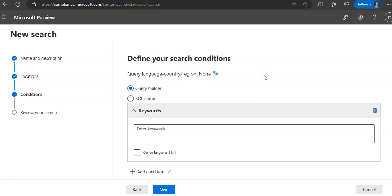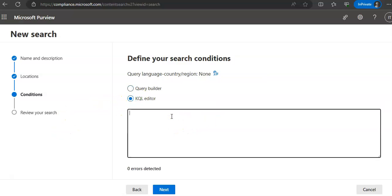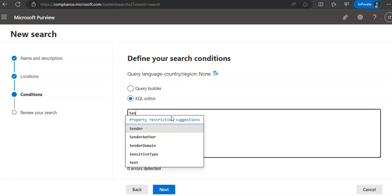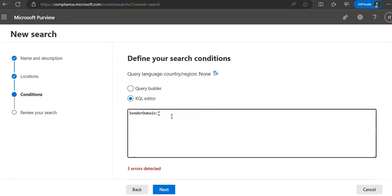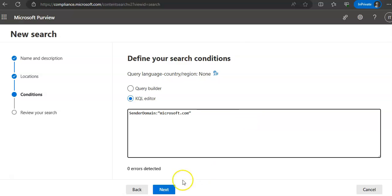Under 'Define your search conditions,' you can use the condition card builder or the KQL editor. If you select the KQL editor, you can enter commands directly — for example, setting sender domain to microsoft.com. If you use the condition card builder, you must specify conditions as keywords, message properties, or document properties. Then click Next.